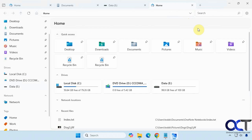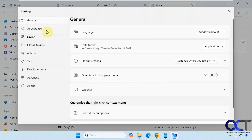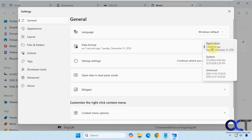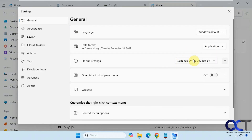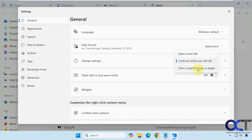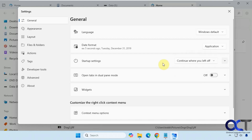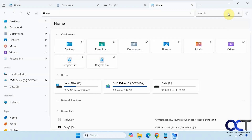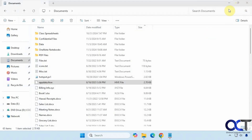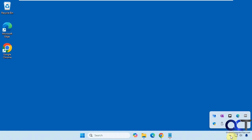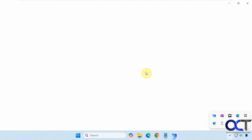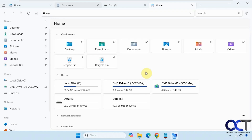Let's go to Settings, because this is where you can really customize the app. Under general settings you can change the date format. Startup settings include an option to continue where you left off, open a new tab, or open specific pages — kind of like web browser settings. I have it set to continue where I left off, and the app also runs in the system tray. As you can see, it continued right where I left off.